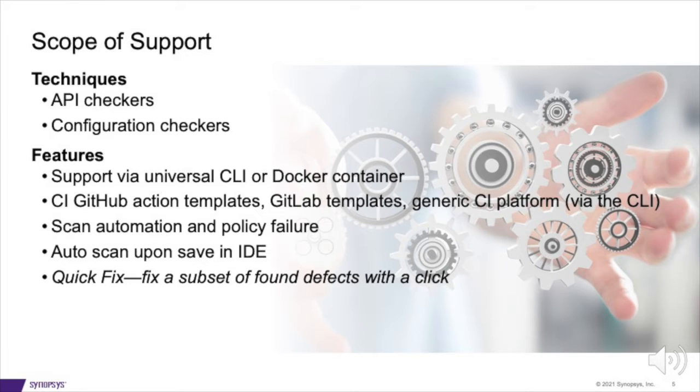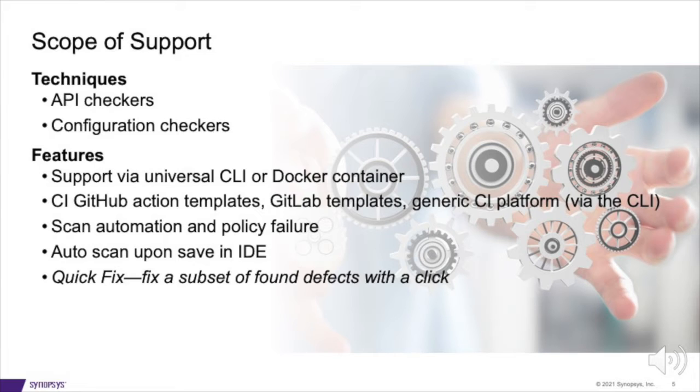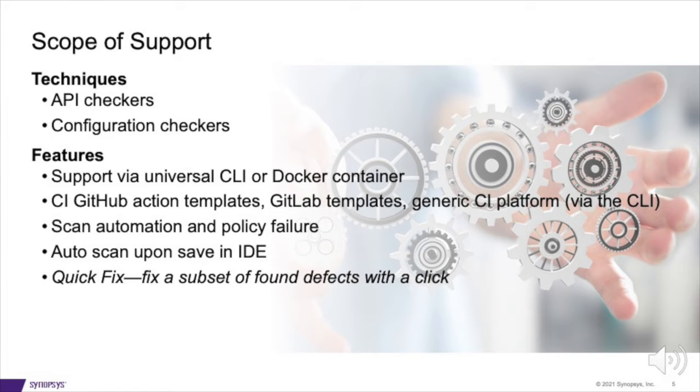In the IDE, the Sigma Engine for Coverity Rapid Scan can scan automatically as you save throughout the day, in the blink of an eye. And it can indicate to you when there's a quick fix available for your defects. Quick fix is a no-type feature to have Sigma fix your defects for you. With the click of a button, Sigma will rewrite your code to make the defect disappear.